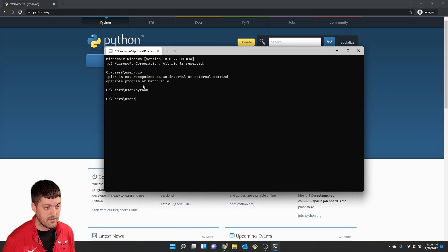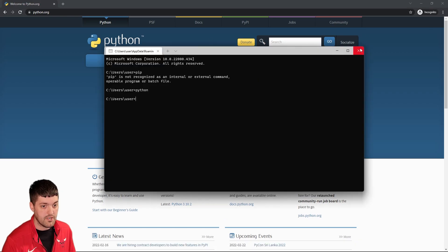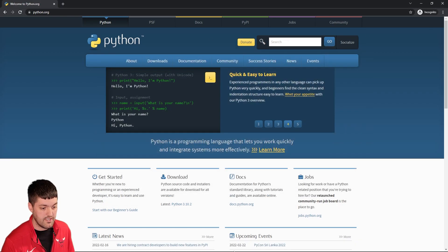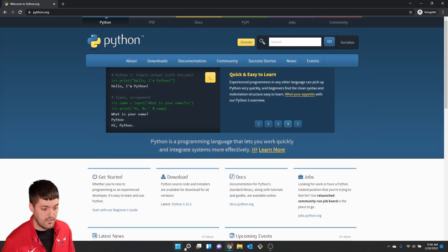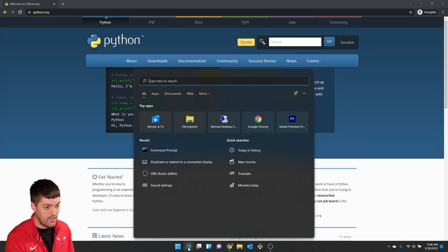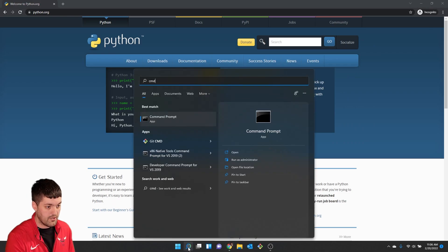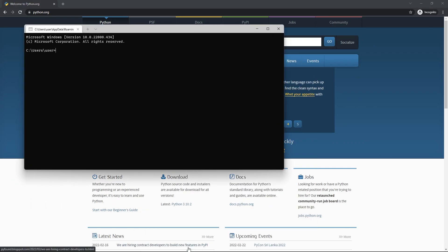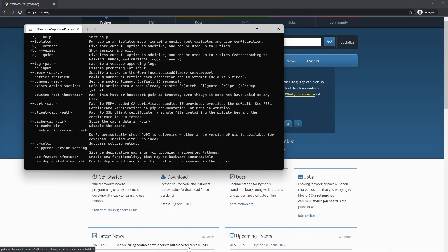And now if you have a terminal window open you're going to have to close it. And we can reopen a terminal command prompt and we can type in pip and you can see we now have pip which allows us to install programs.